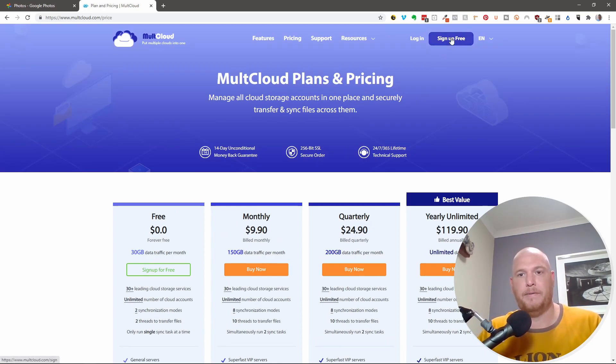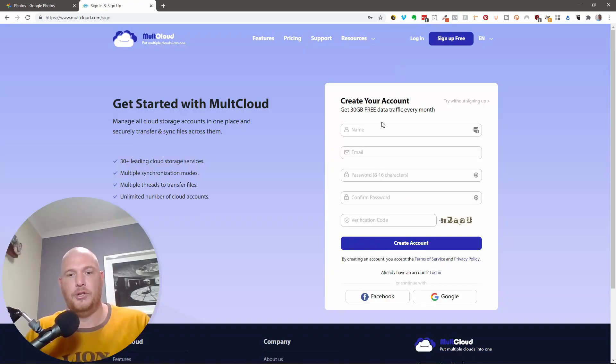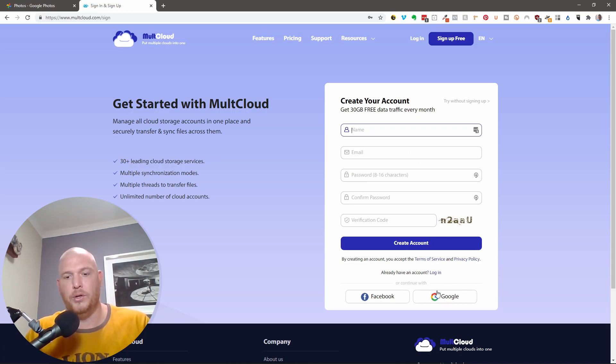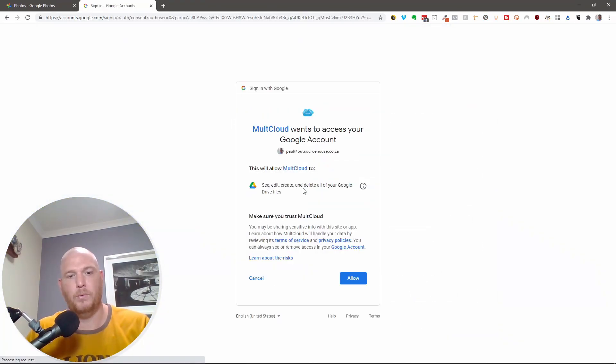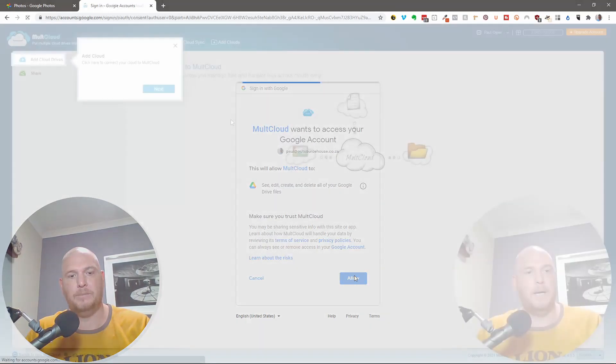So I'm going to say sign up for free. And you can either create your account by typing all your details in here, or you can continue with Facebook or Google. I'm just going to continue with Google. And I'm going to continue with that account, which is my workspace account and say allow.